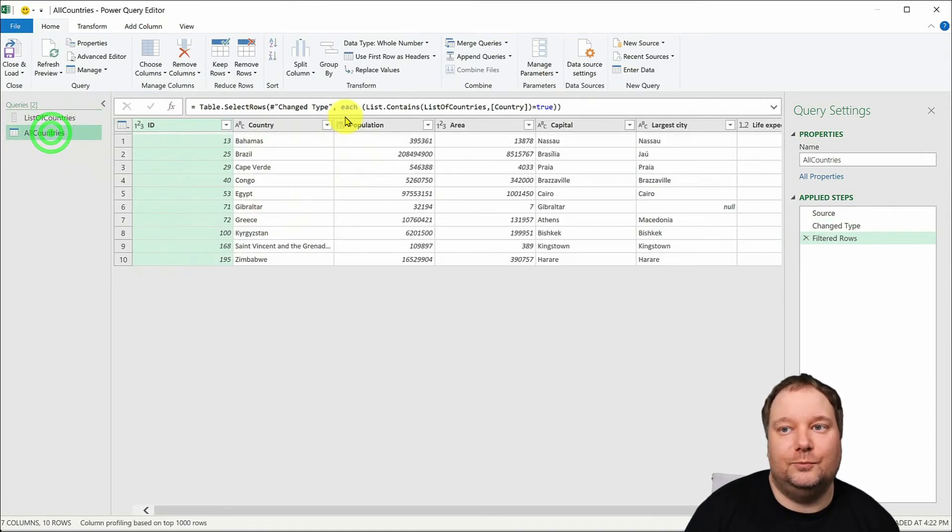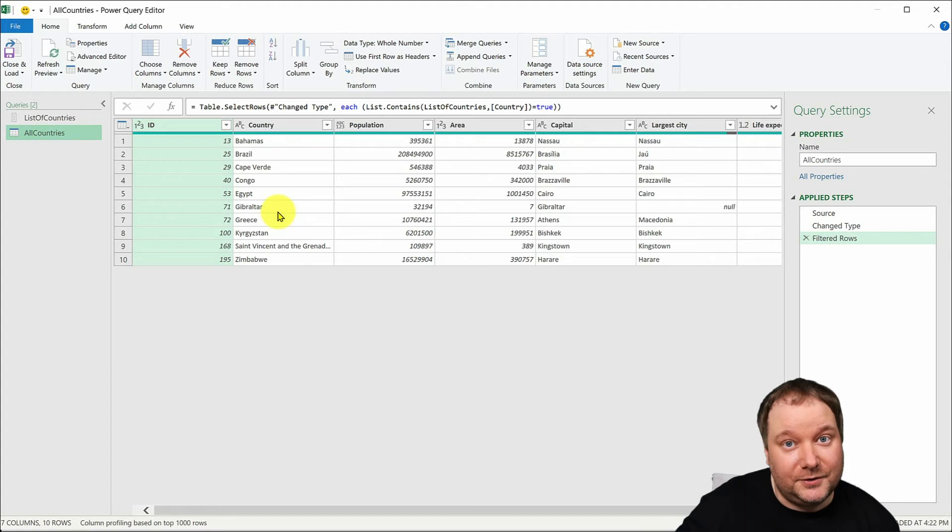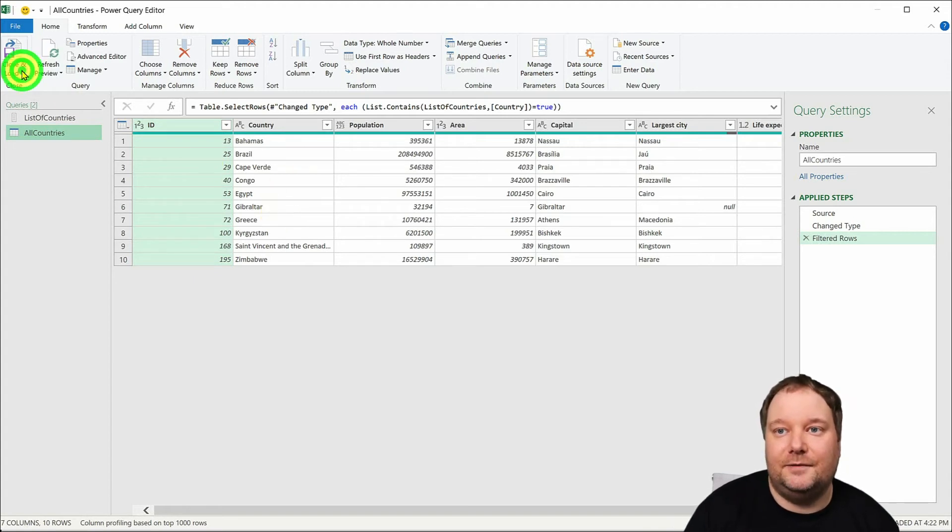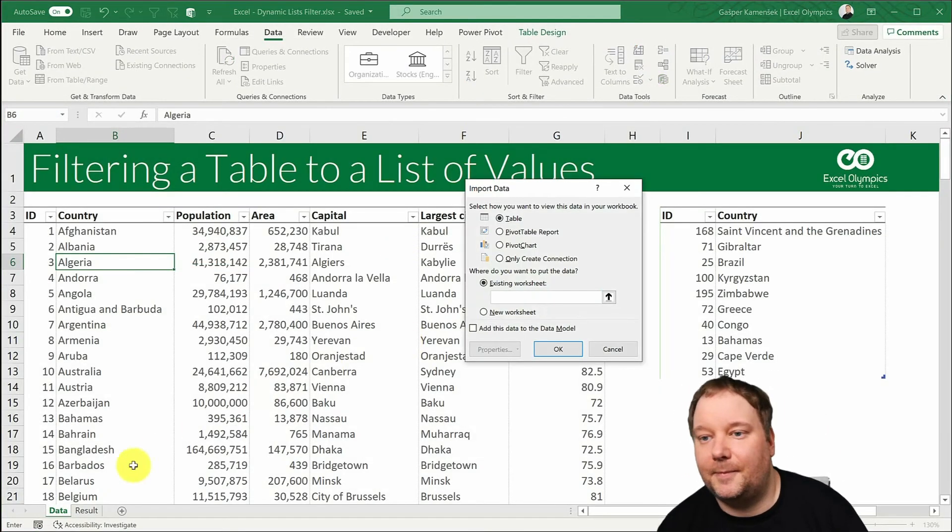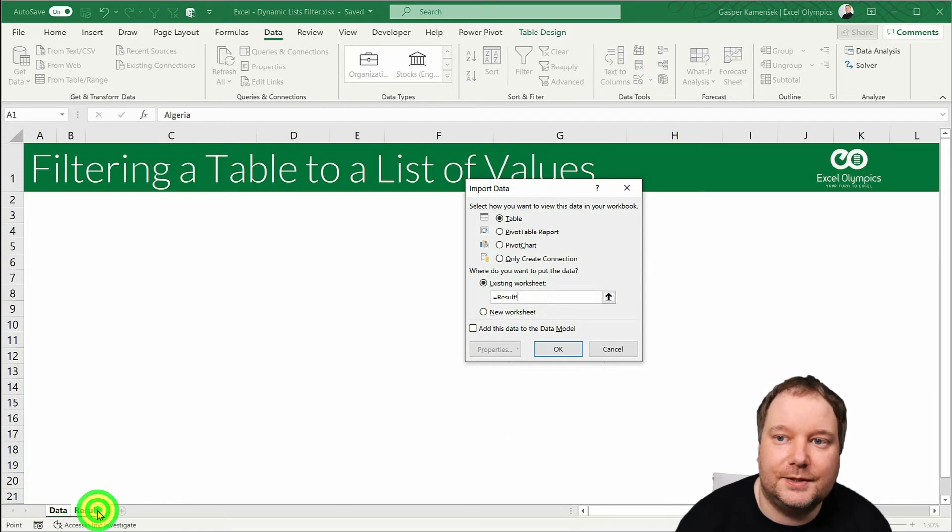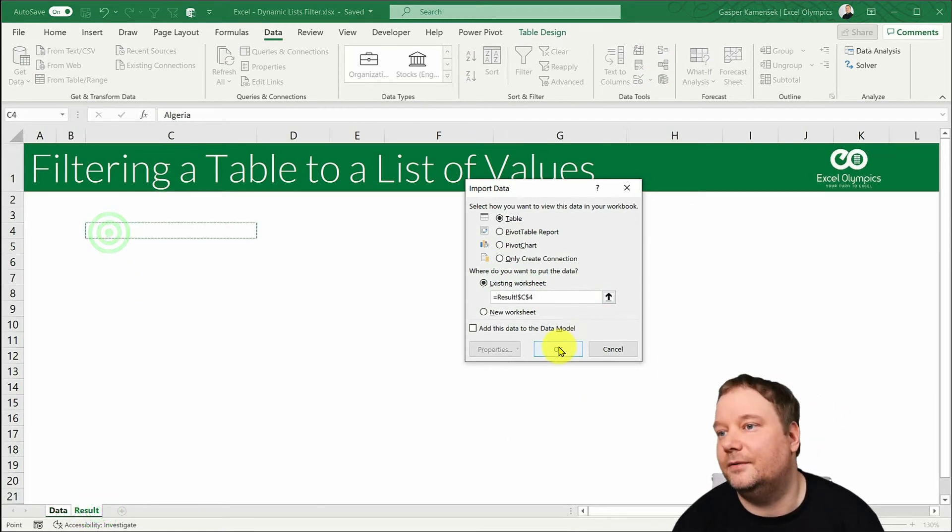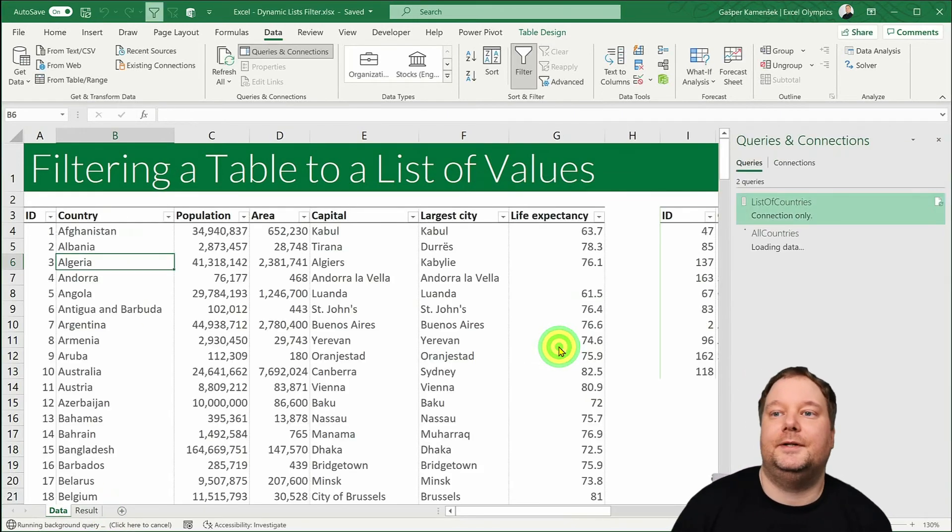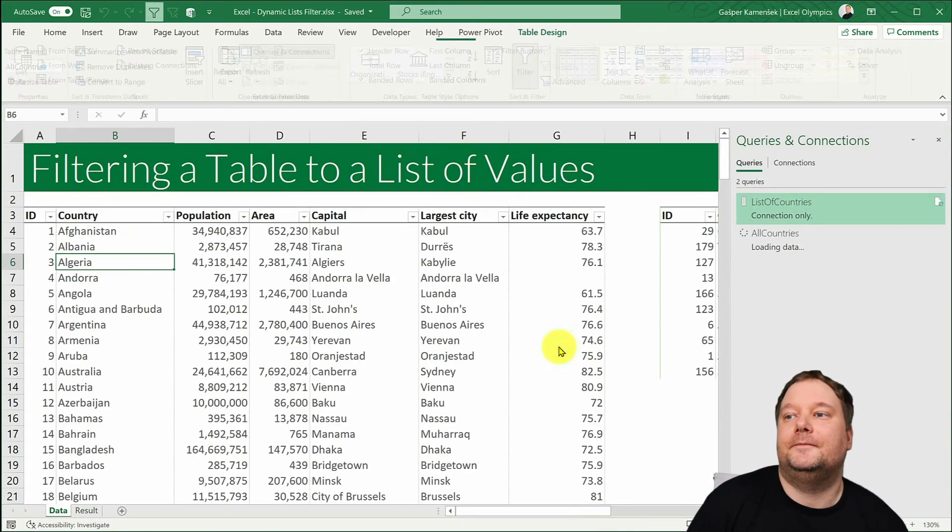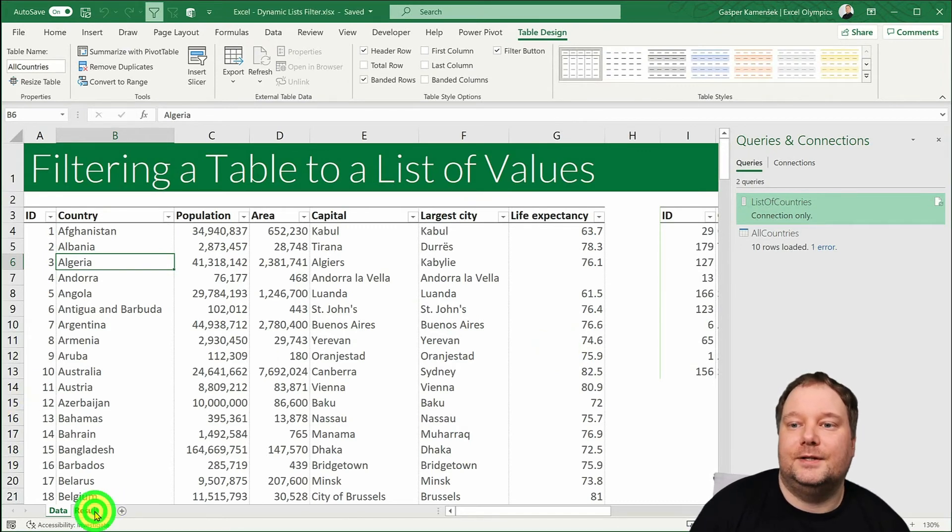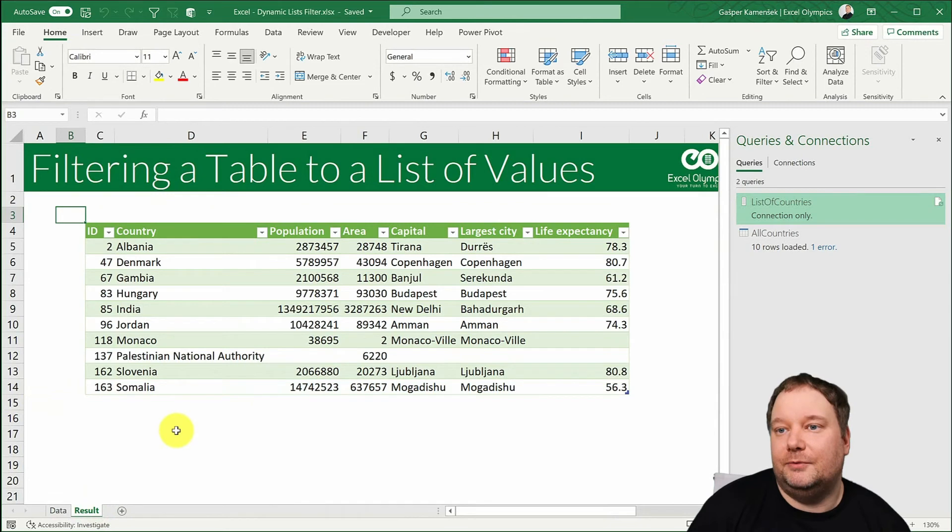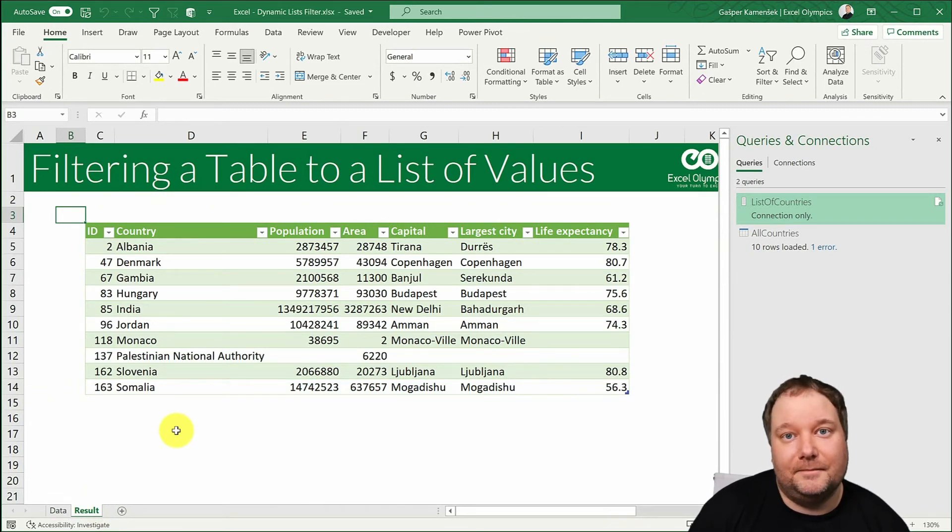So the table has been filtered to our list and if I now say close and load to and I now select the result tab, there we go okay and this is it. So now we have our resulting table. Simple as that.